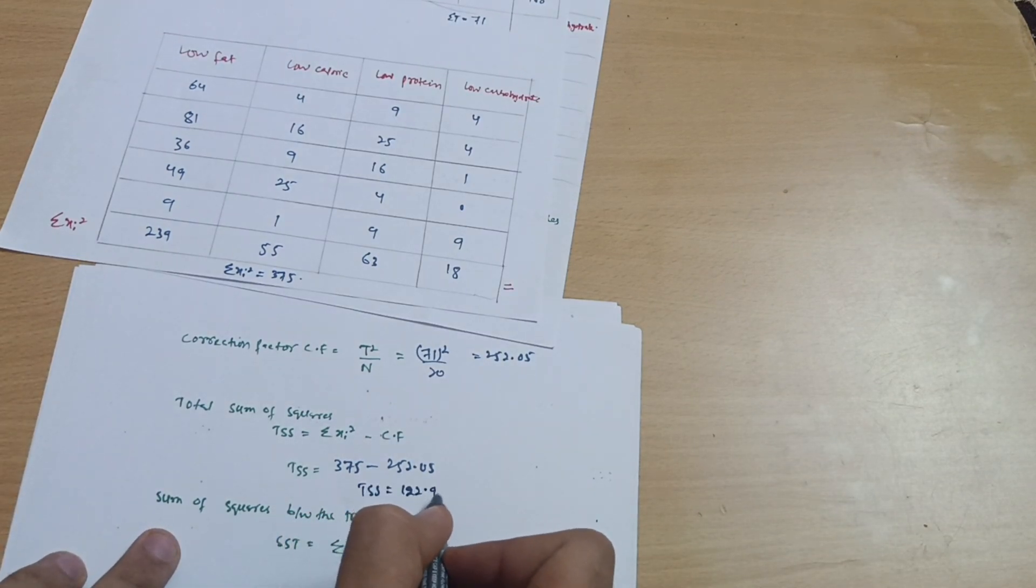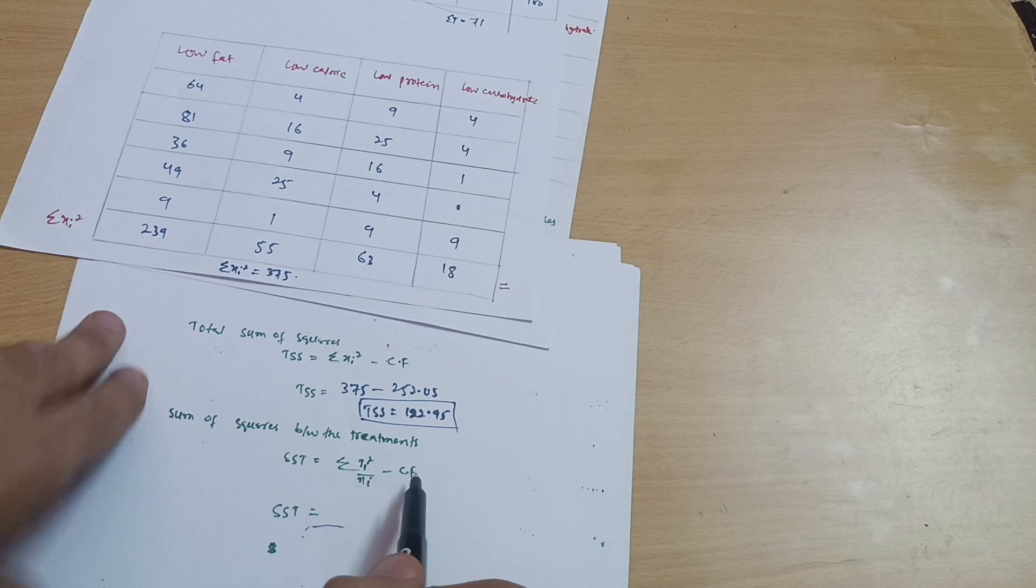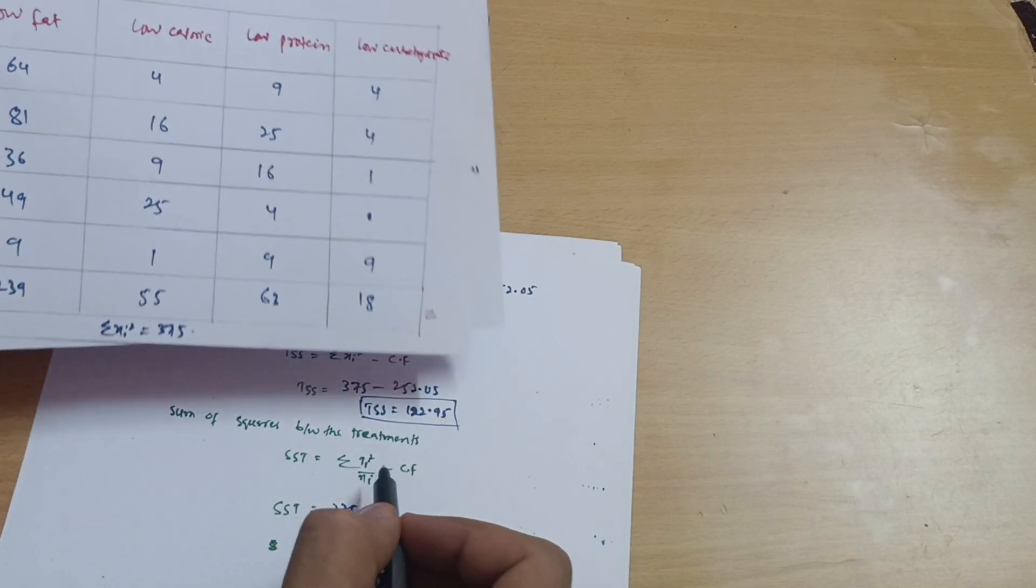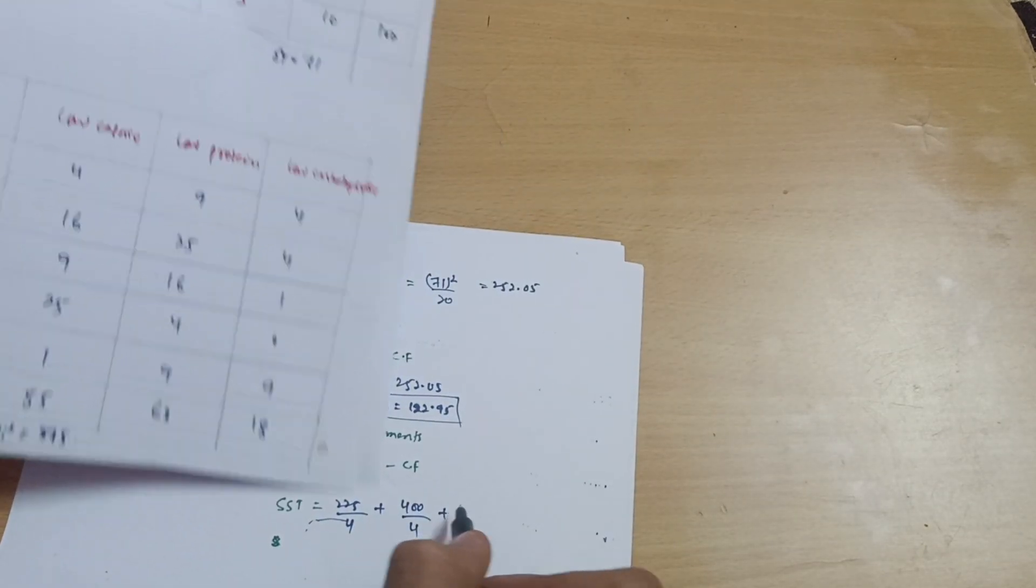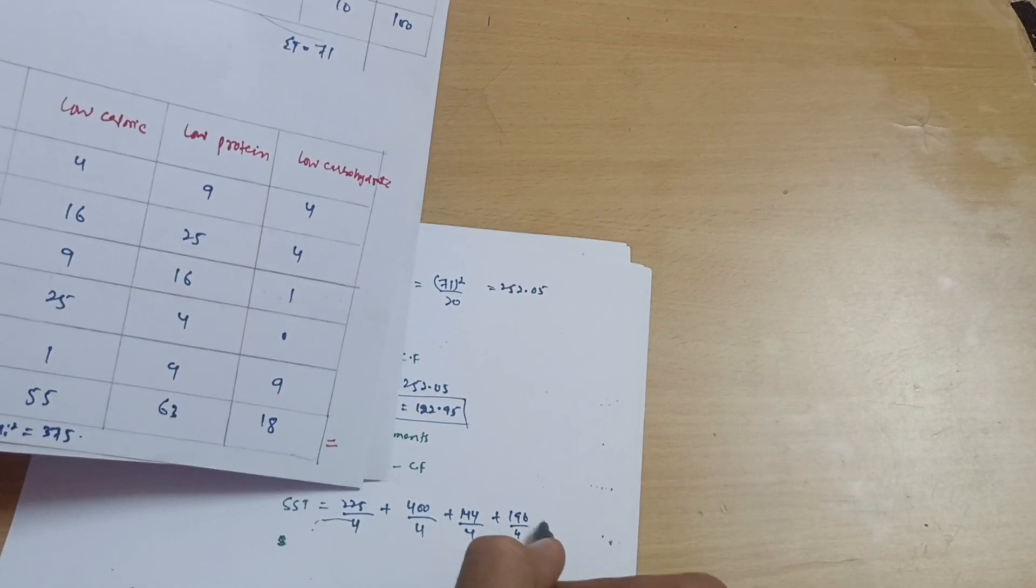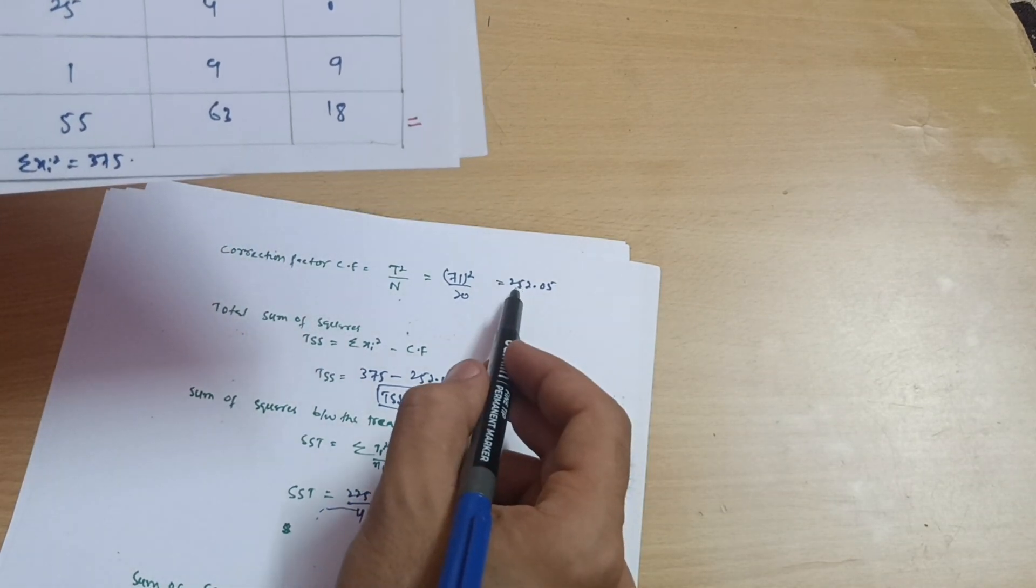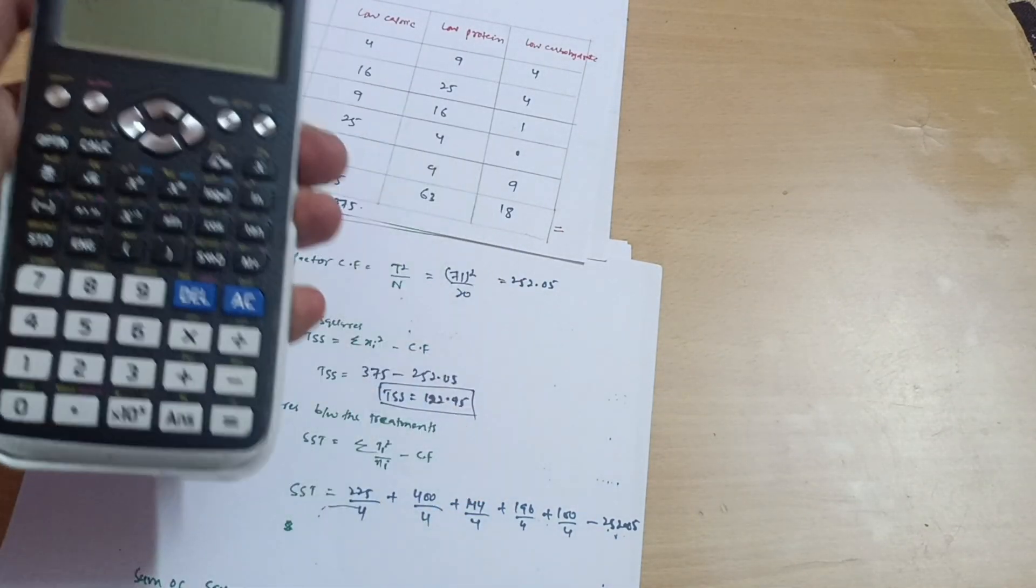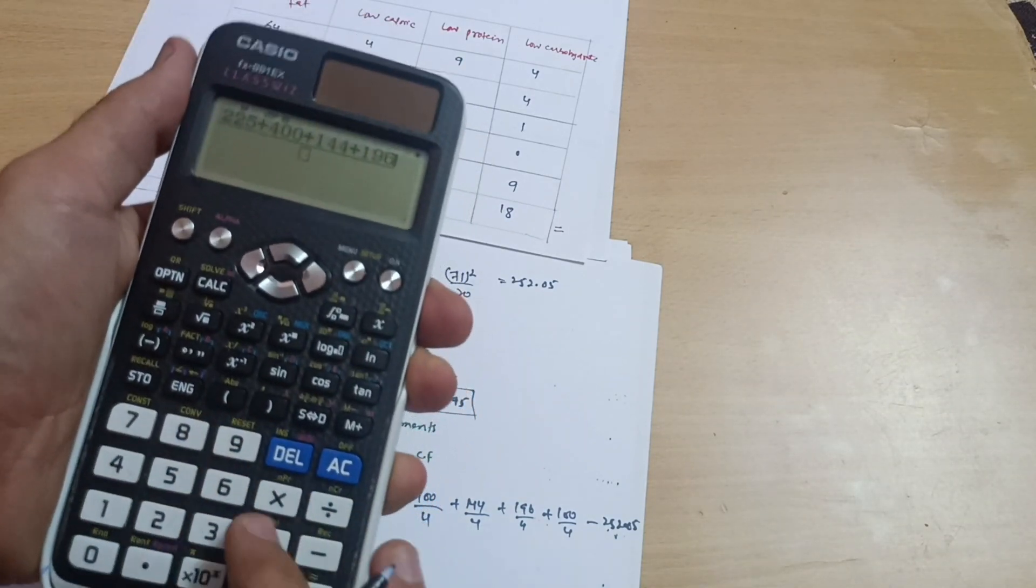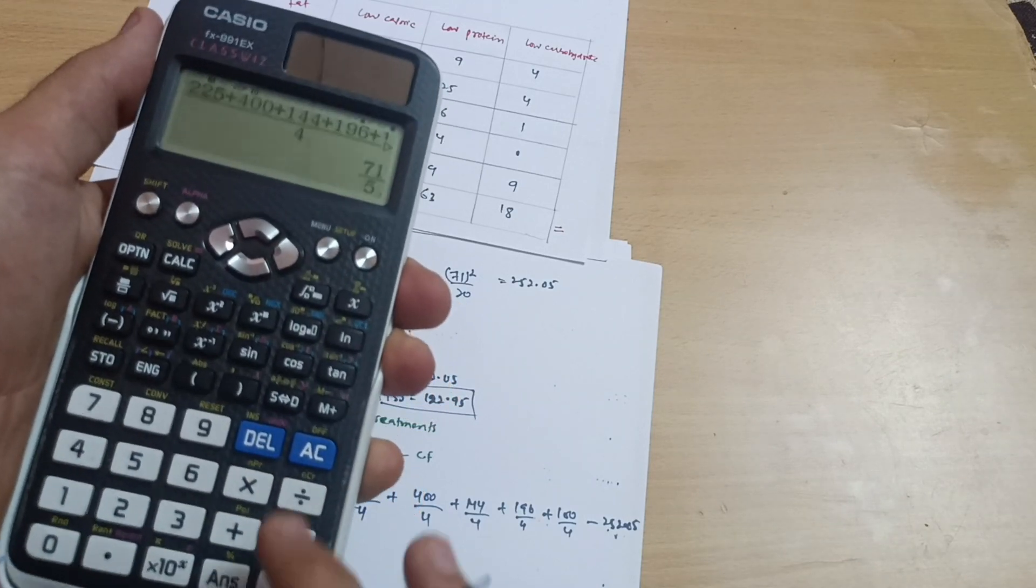Sum of squares between the treatments SST equals summation of Ti square divided by ni minus CF. Ti square means we have calculated separately: 225 divided by 4 plus 400 divided by 4 plus 144 divided by 4 plus 196 divided by 4 plus 100 divided by 4. These are the Ti terms, so summation of all these terms then minus correction factor which is 252.05. 225 plus 400 plus 144 plus 196 plus 100 divided by 4 minus 252.05 equals 14.2. So SST equals 14.2.